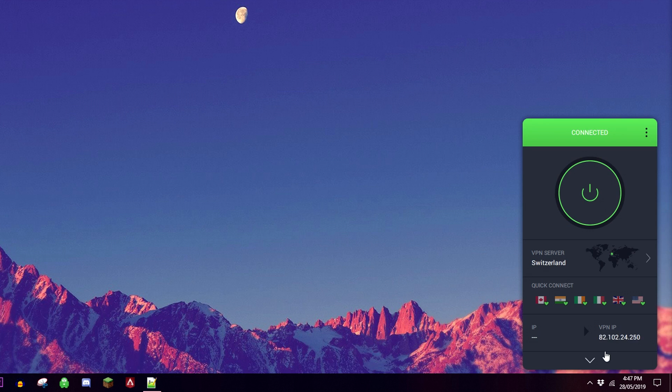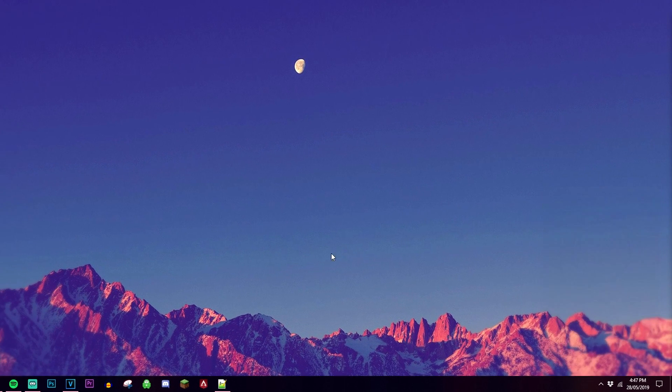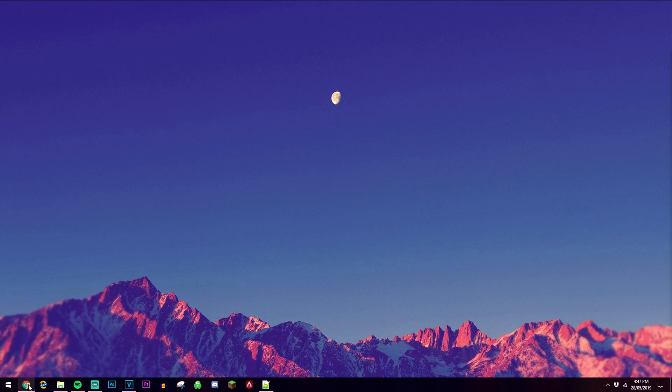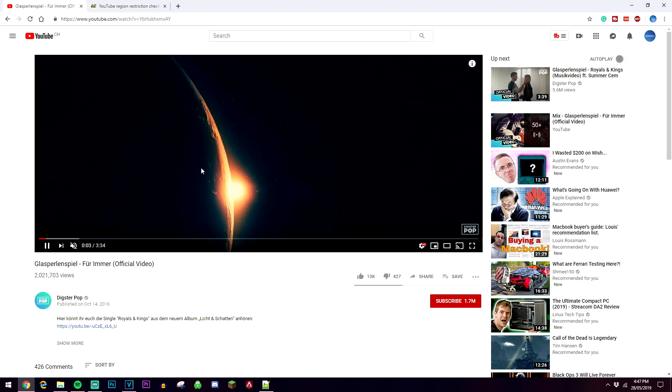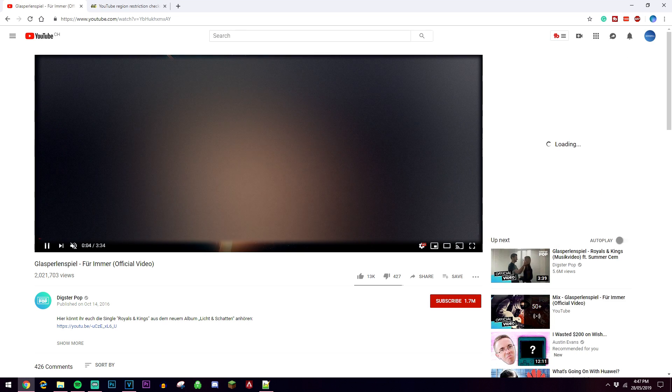As you can see, I've got a new IP address which is linked to a Switzerland server and not a United Kingdom server. So now we can go to our browser again. As you can see, this is the video that's unavailable, and if I refresh the page, this video is now going to become available to watch. As you can see.